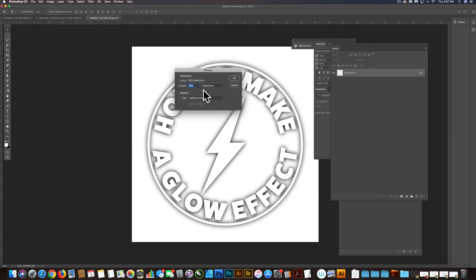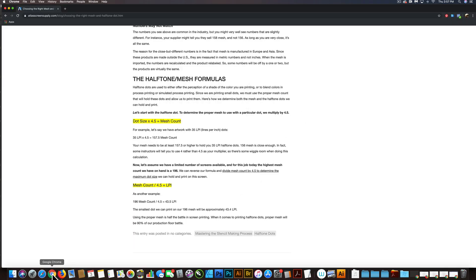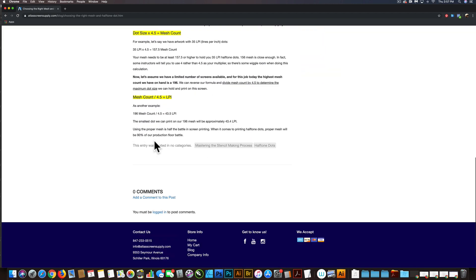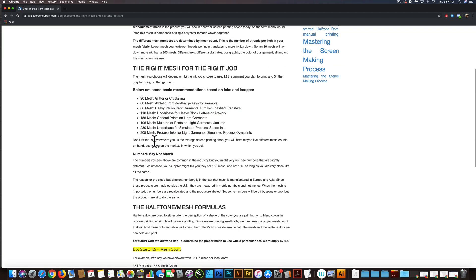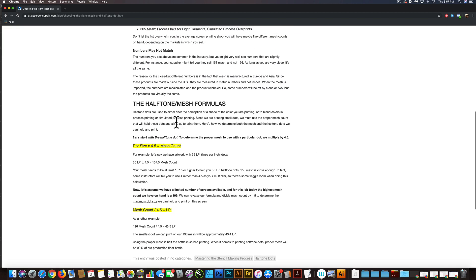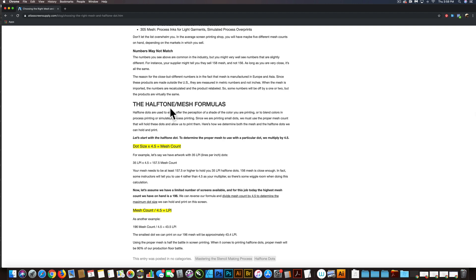Now, the method we want to use is Halftone Screen. And for the lines per inch that we want to use, I want to refer to Atlas Screen Supply's page here. If you just look up LPI and Halftone, I think this page comes up pretty high up on a Google search.